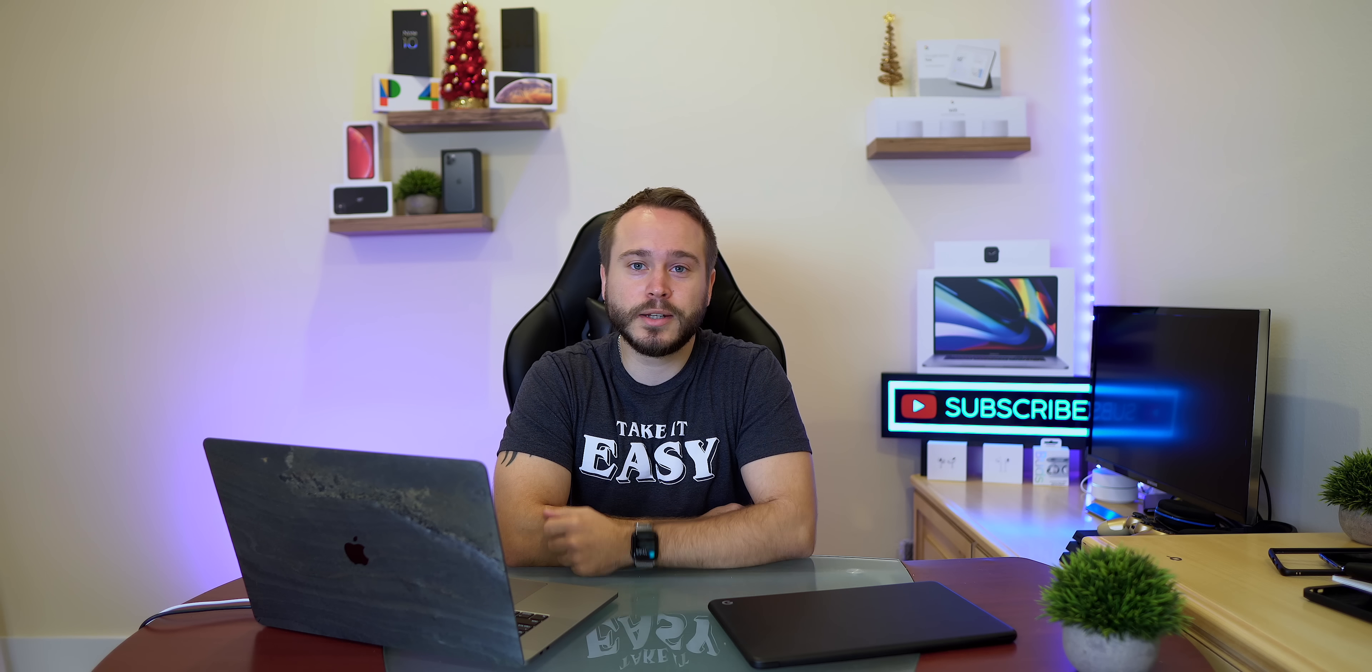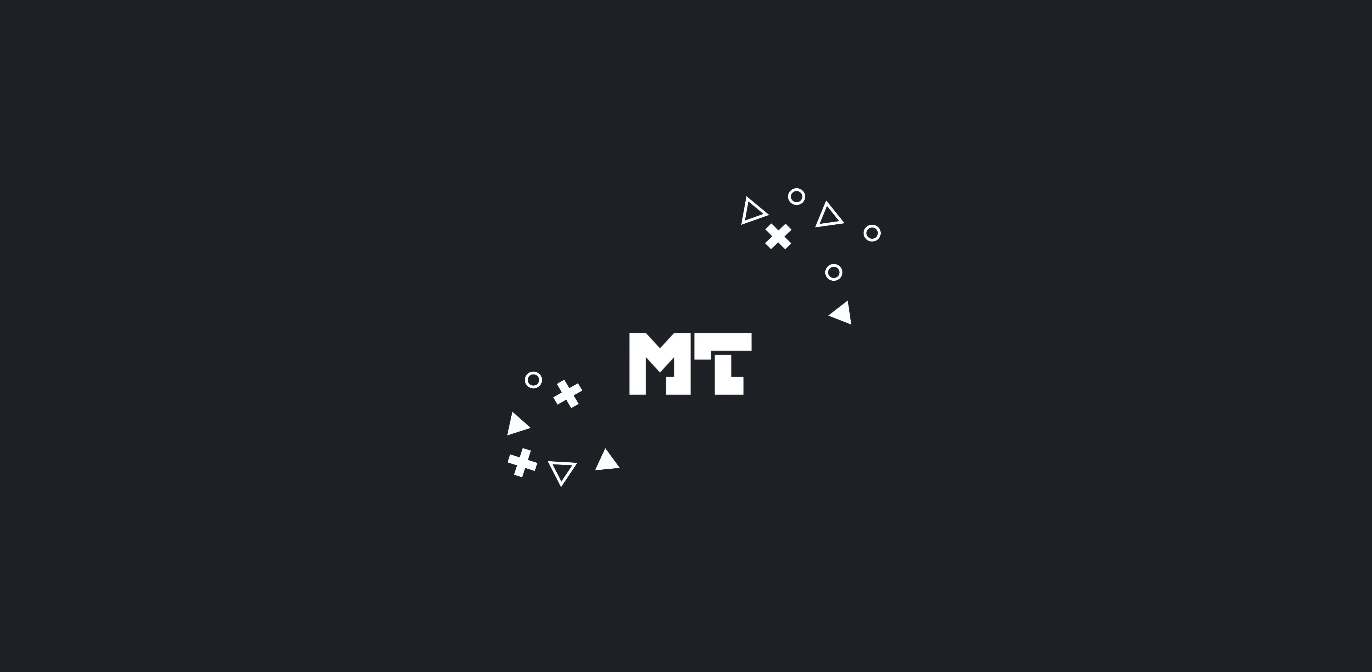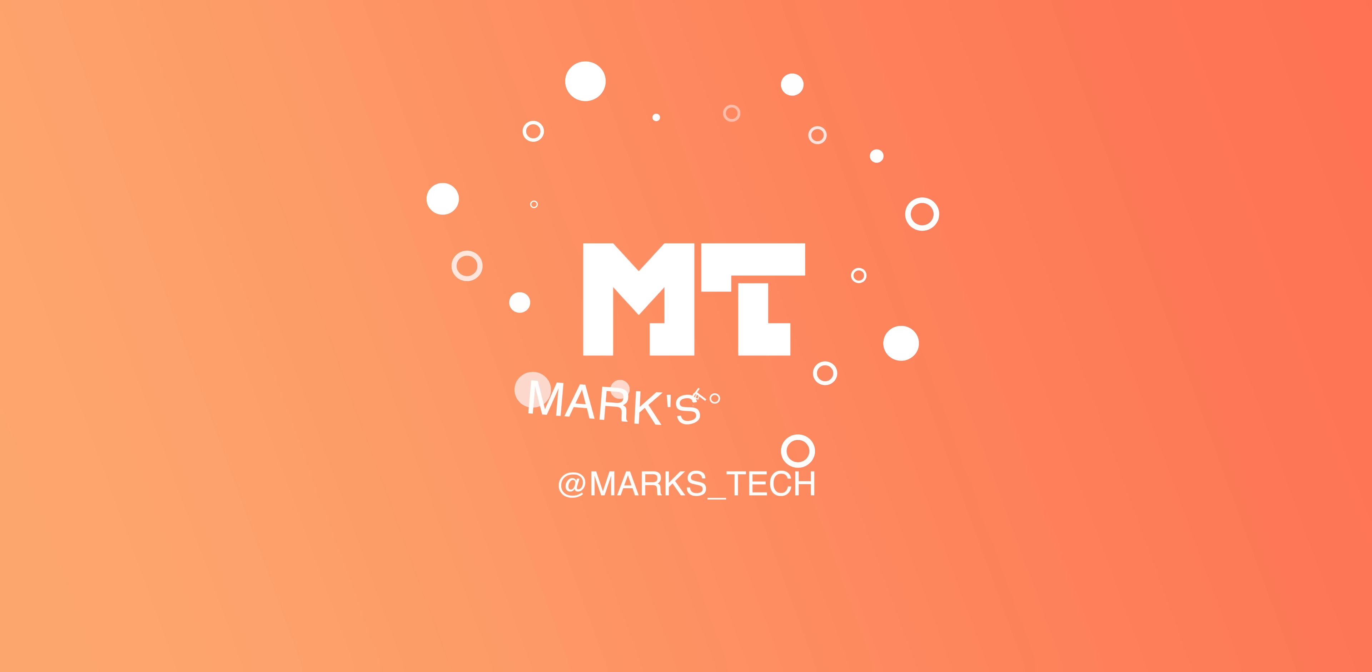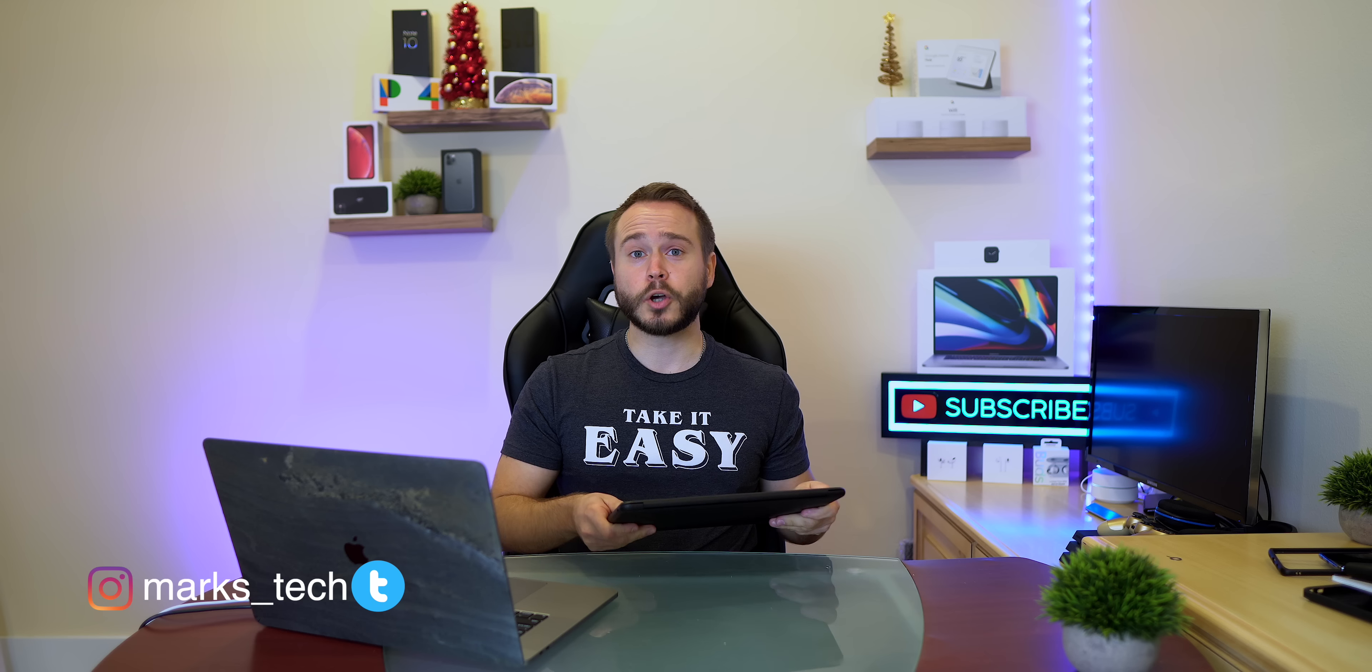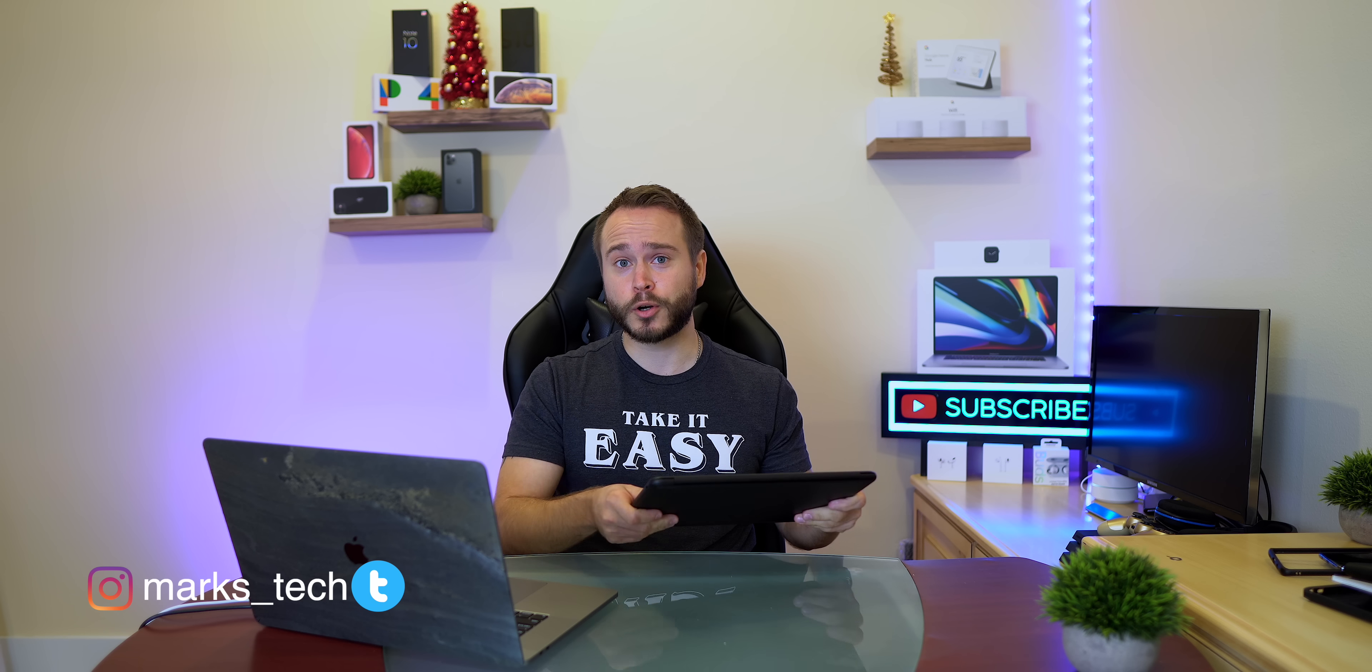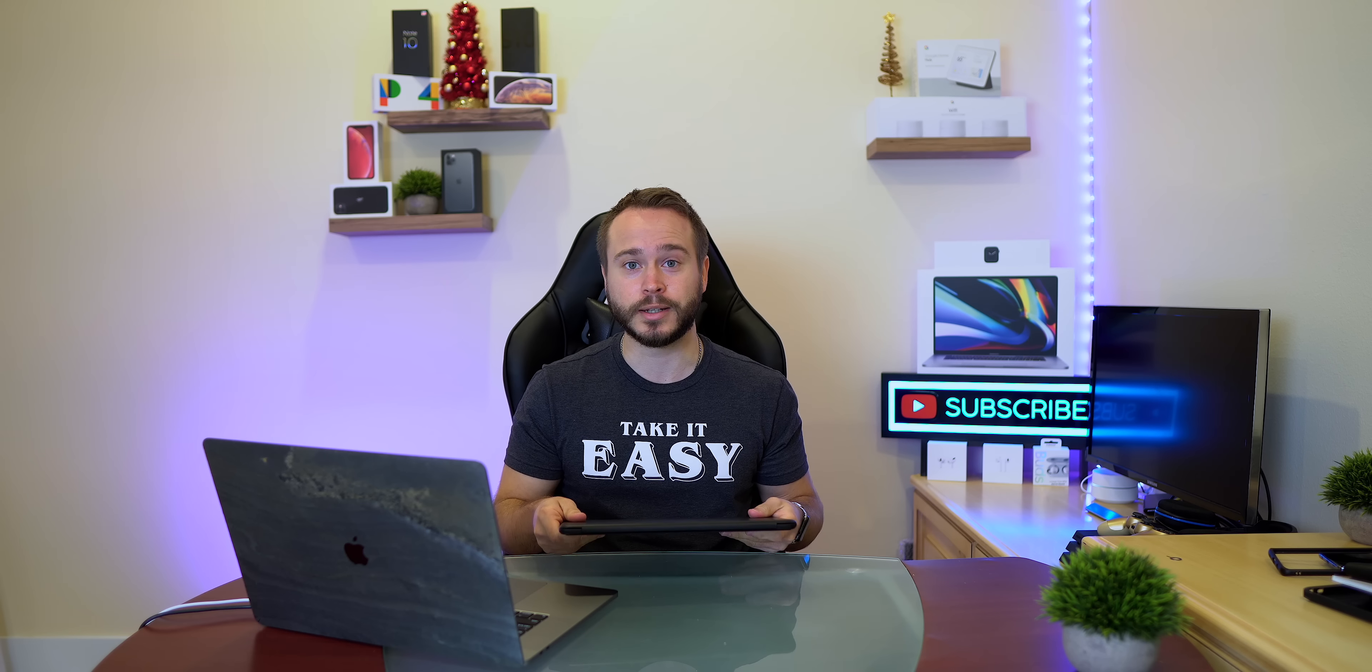What is going on guys, thanks for clicking the video. I'm Mark and you're watching MarksTech. So the Pixelbook Go - what is it, how does it perform, is it for you, can it replace your actual laptop? These are the types of questions that I'm going to be answering in today's video.